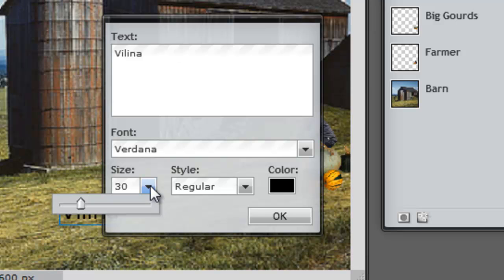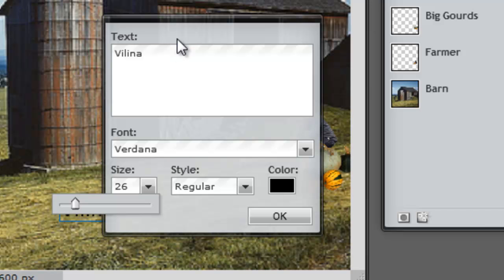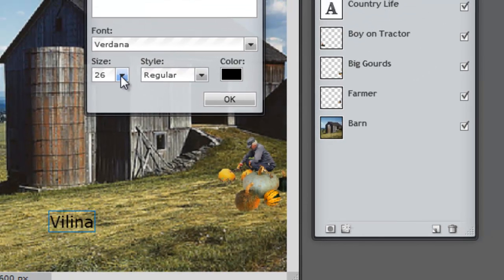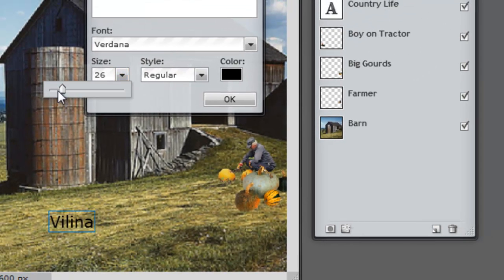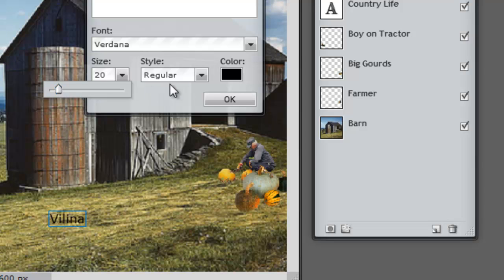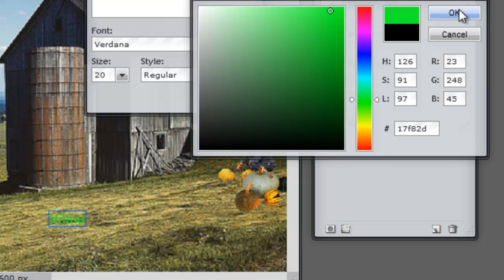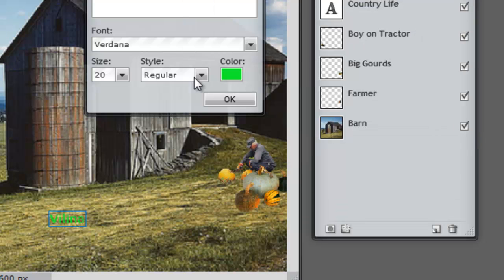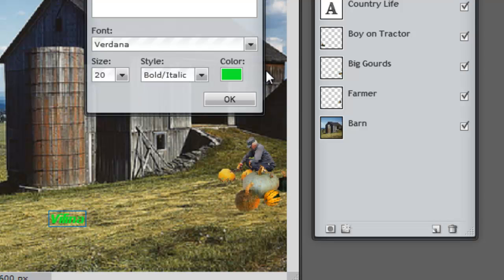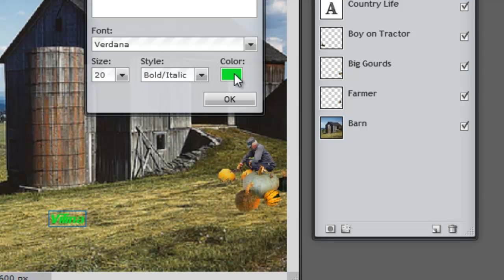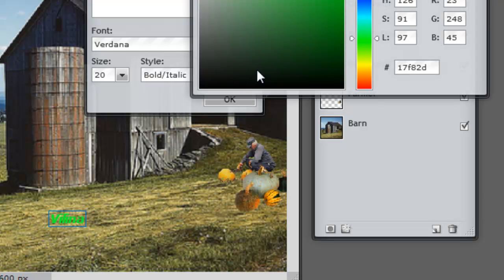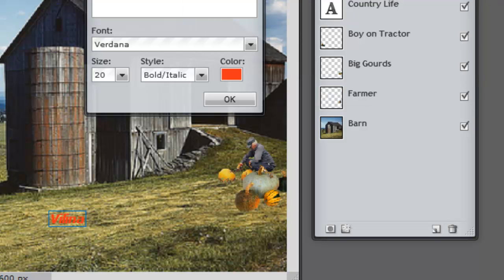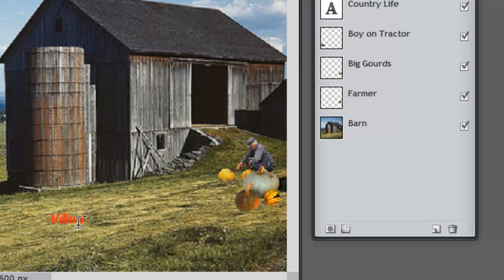I'm going to make this very small. Let me move this so we can see the effects that are going on. And I'll change its color to green. And I'll make it bold italic. That green doesn't show at all, does it? I'll just change that to something else. Well, red will show.